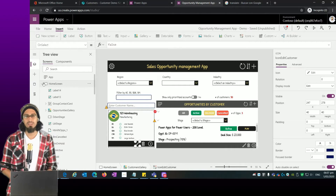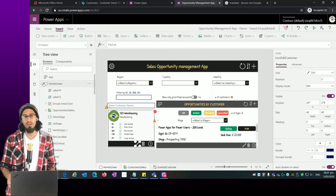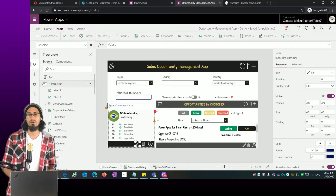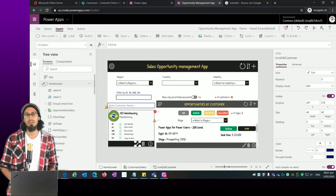Hi everybody. In today's video we're going to work on the edit form — we're going to look at how we can edit items that come from the customers gallery. Let's dive into it.